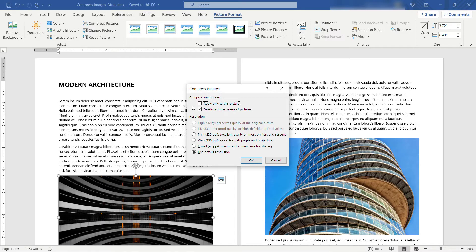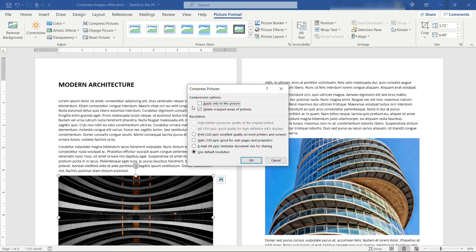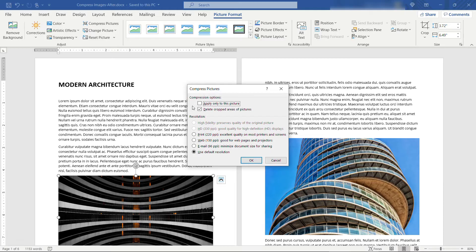You can also choose to delete cropped areas of pictures. You might know that when you crop a picture, the cropped out part actually stays there. You can reset it and get that part back.